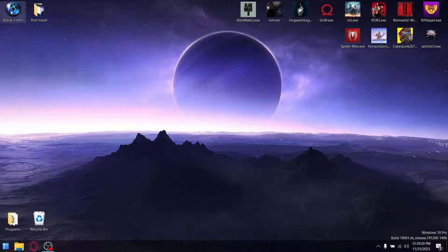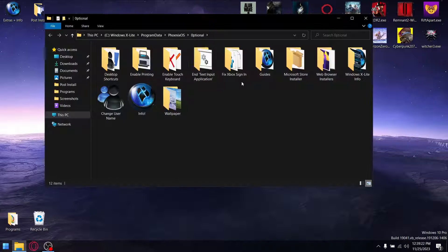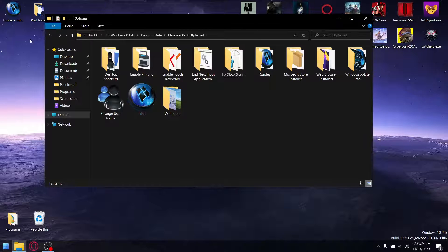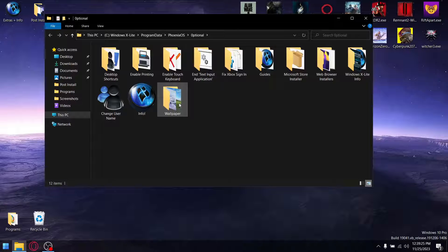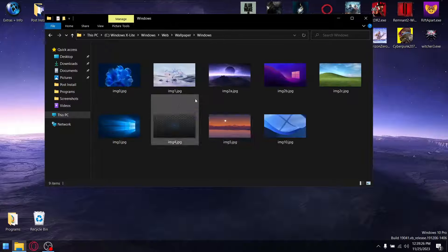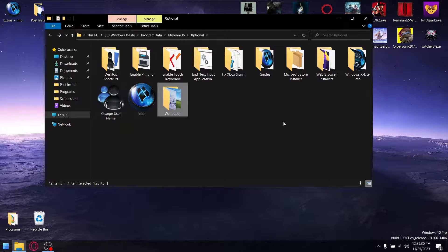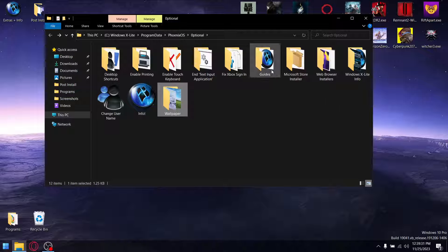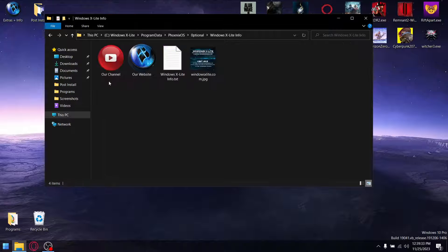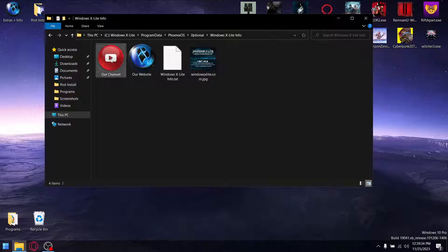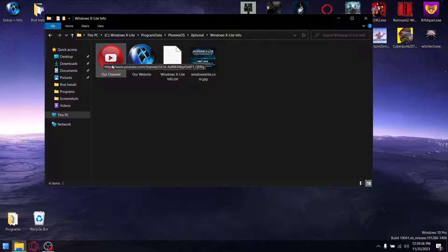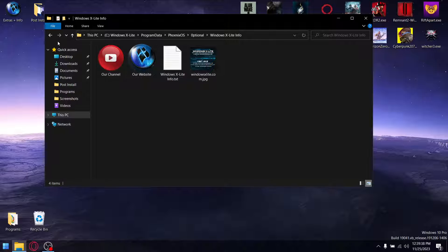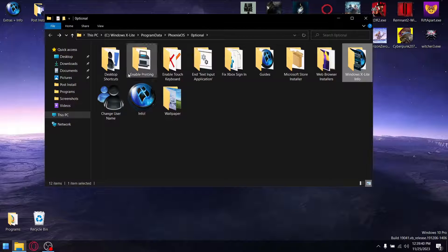Once you install the ISO, you will see this resources pack. You've got a whole bunch of funky wallpapers that you can set, some more info on Windows X Lite, guides, links to the Windows X Lite Facebook, YouTube channel, the official website where you can download the ISOs, and a whole bunch more.